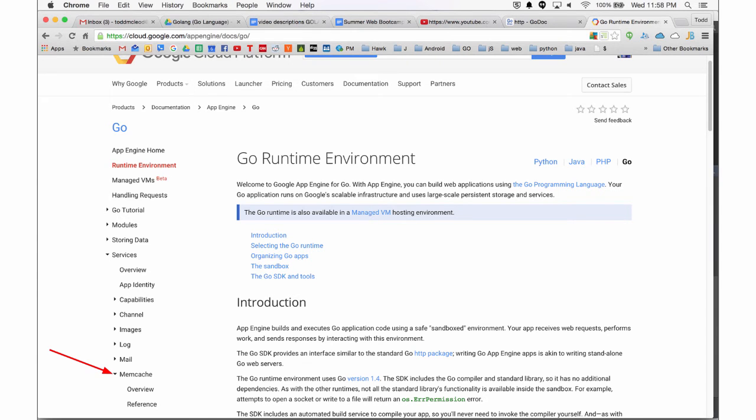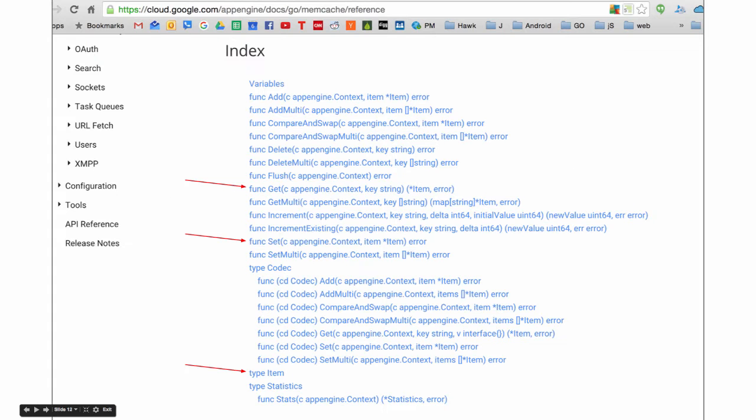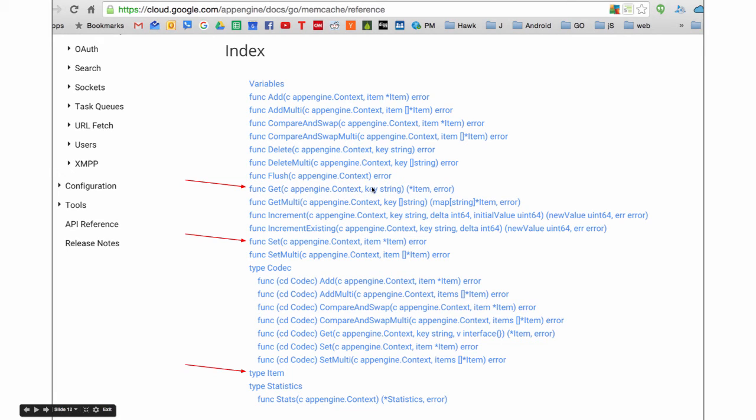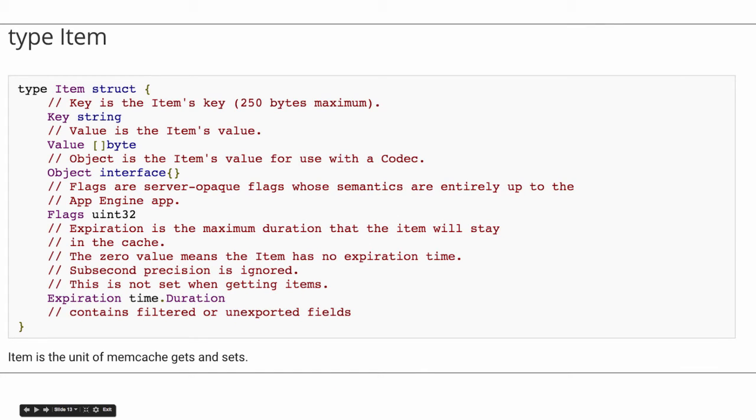So here, the memcache docs. So you go into the App Engine Go thing and then you click under services and then you click on memcache and then you have reference right there and there are your docs. And when you look at reference, you see some of the important functions I've highlighted here. Get set an item. So get something, set something. And if you set something, you give it the context and the item and it returns an error. If you get something, you give it the context and the key and it returns the item. And so what's an item? We can go look at an item. An item is a struct that has a key and a value and who cares about the rest of the stuff. Well, it also has an expiration. We'll look at that. So key value, expiration.